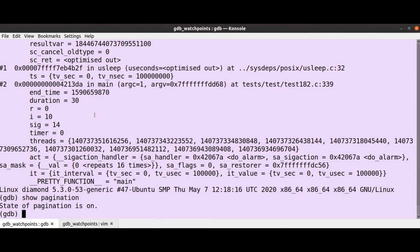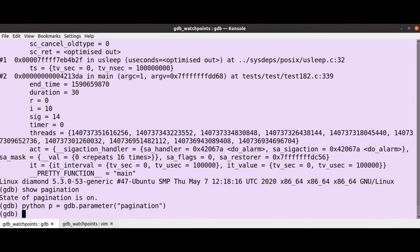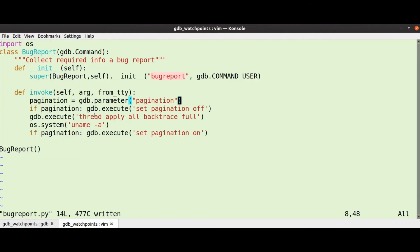So a better way to do this is gdb.parameter pagination. So to show you what that looks like, python p equals gdb.parameter pagination, print p. Okay, so that's a bit nicer.